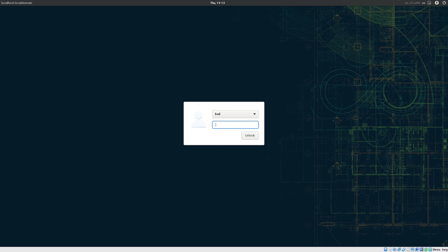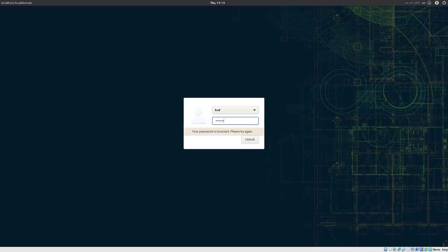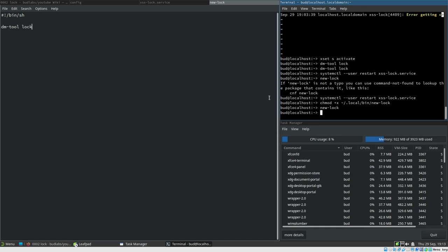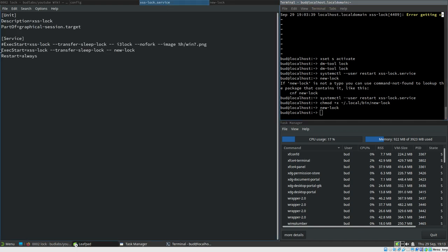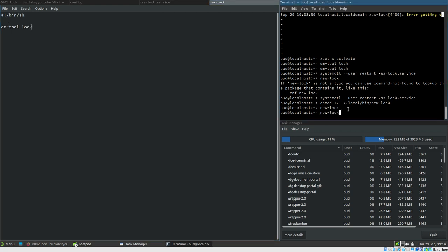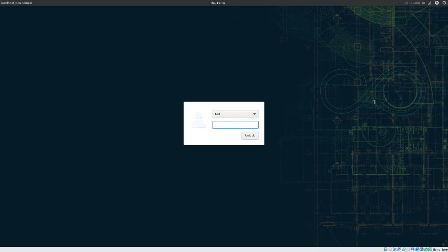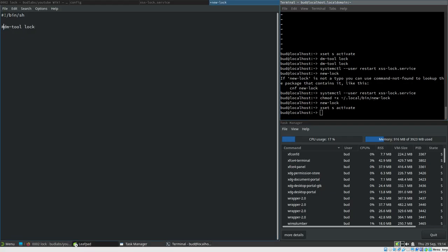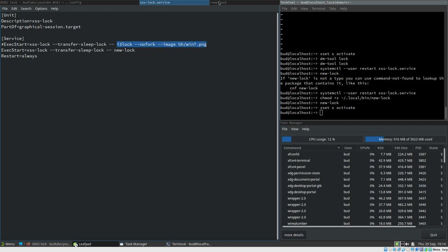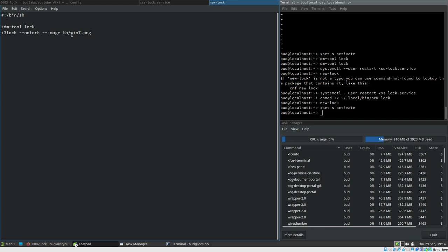So it starts dm-tool lock. Of course this is a simple script right now — we could just as well have done dm-tool lock directly — but you will see it gets more advanced soon. One benefit with this is that now, since this is our lock command, we can do xset s activate, which triggers XSS lock, which in turn triggers our new-lock script, which in turn triggers dm-tool lock. And now I can actually change the lock command in the script to i3lock, and because this is a shell script, we now have tilde support. We don't have to reload anything — changes to the script take effect immediately.